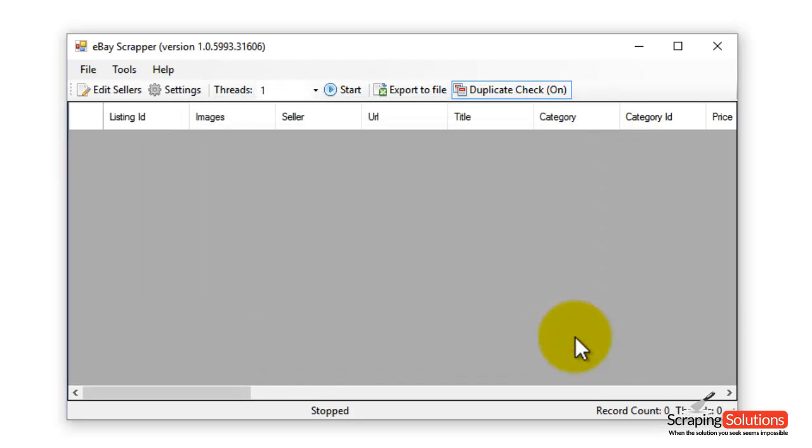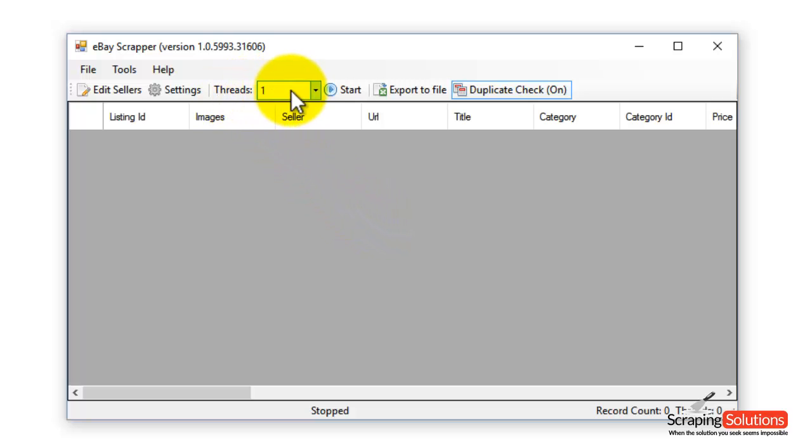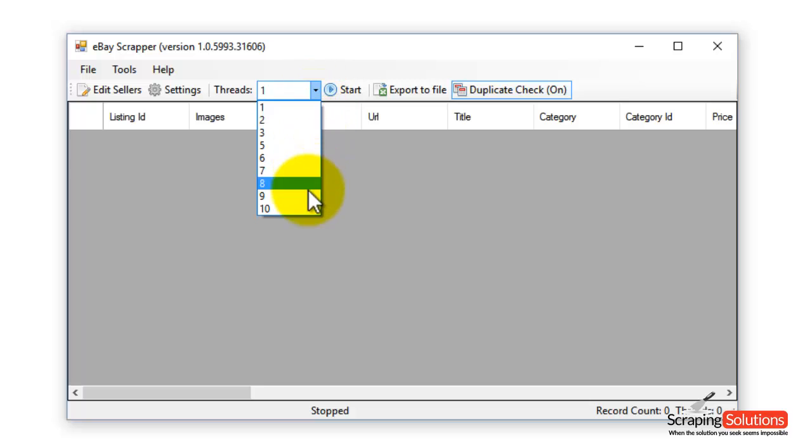We're just going to search the items from Express Trainers. Before we continue with the scraping process, I want to show you that you can change the threads here using the pull down menu. This helps with performance so you can select the amount of threads there.